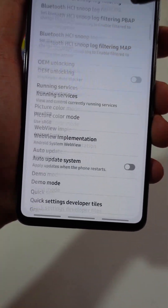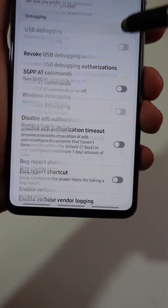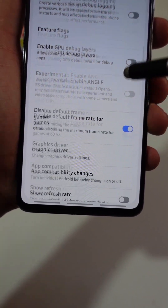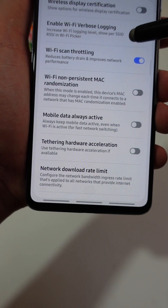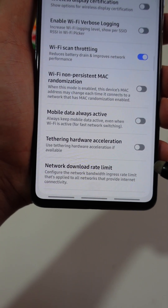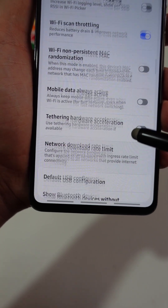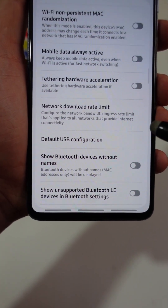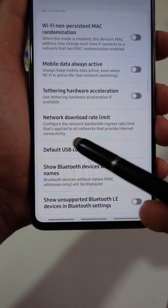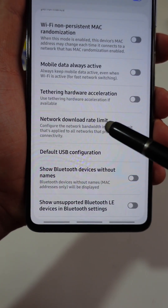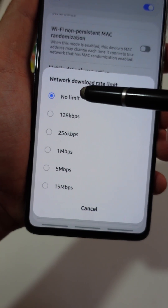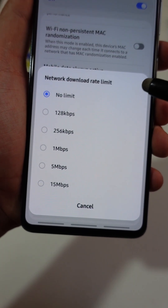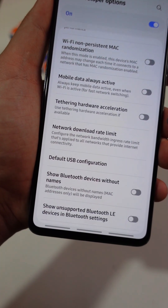A long list of settings will appear. You just need to scroll down gently until you see a tab named Network Download Rate Limit. Tap on it and set it to No Limit. Now you'll have unlimited downloads at maximum speed.